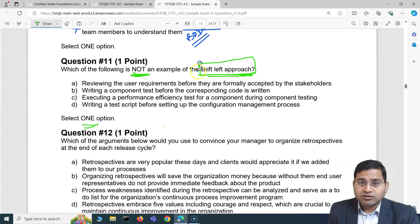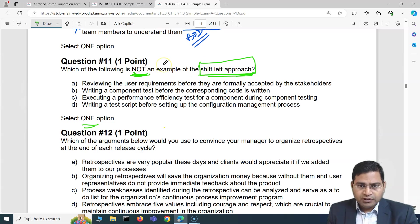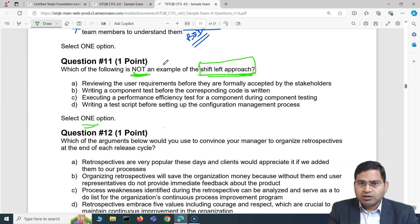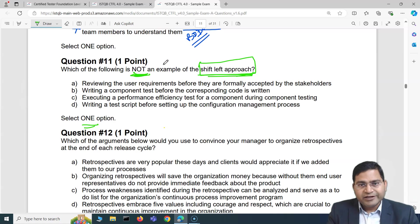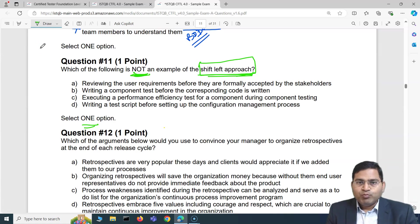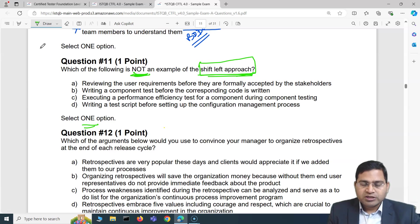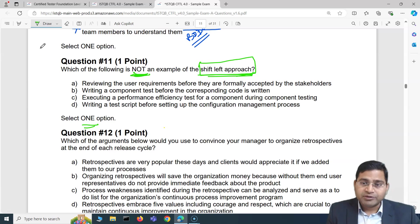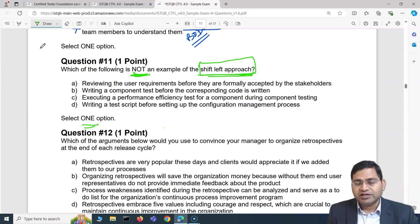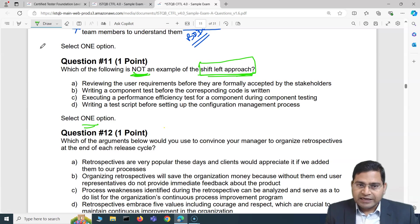When we say 'shift left approach,' it is all about moving testing phases towards the left — meaning more involvement of testers from the beginning, right from the requirement phase or the early development activities.